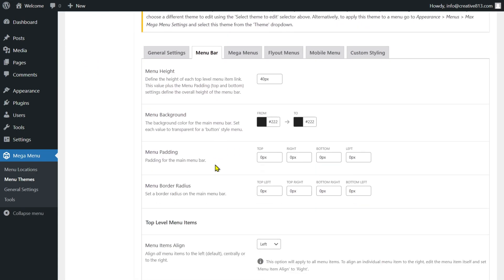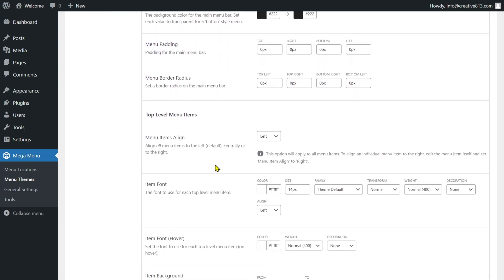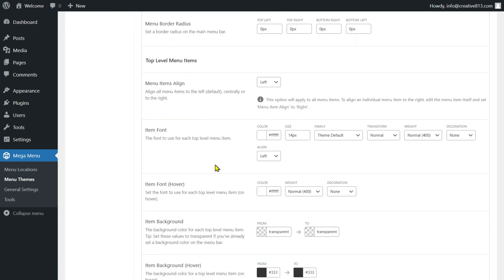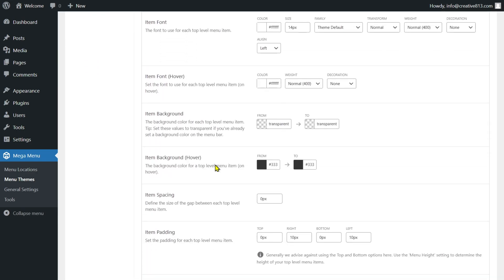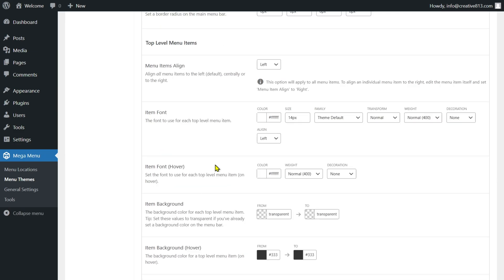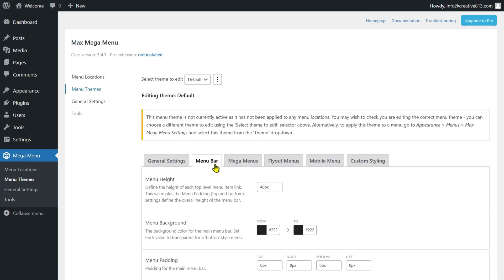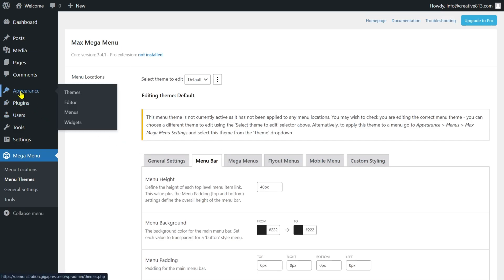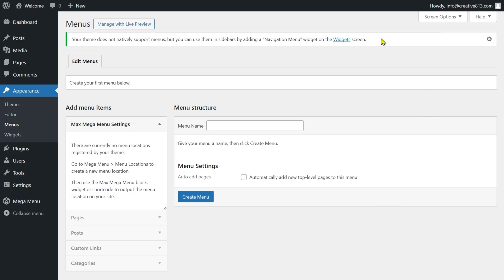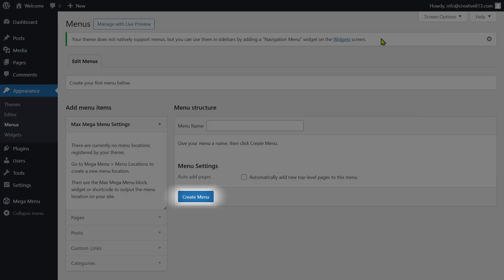Now click on the Menu Bar option. Here you can also adjust the alignment, fonts, and padding of different level menu items. To set up your mega menu, go to the Appearance section, then select Menus.